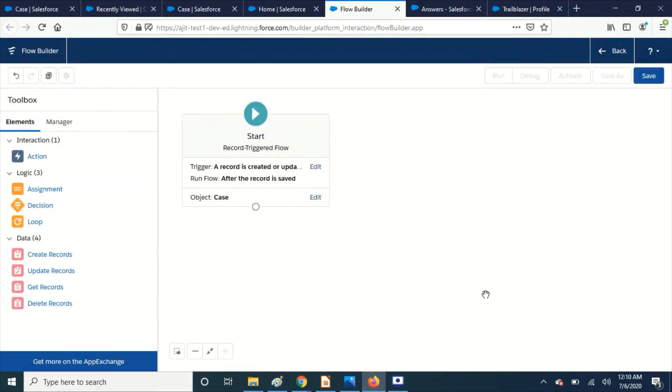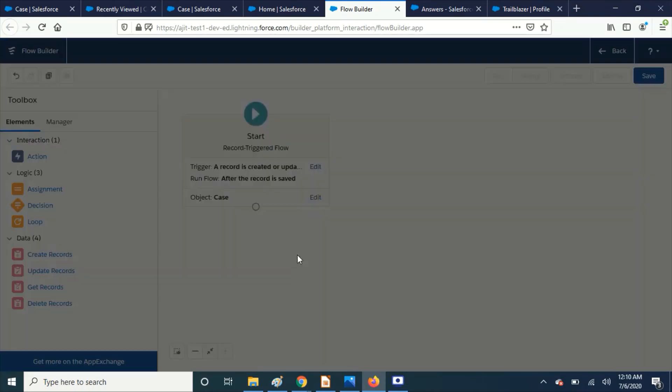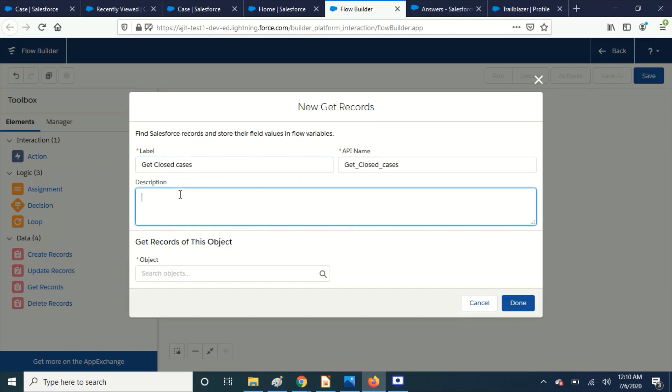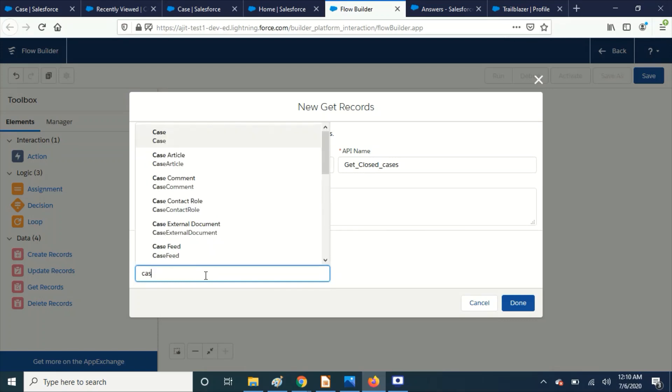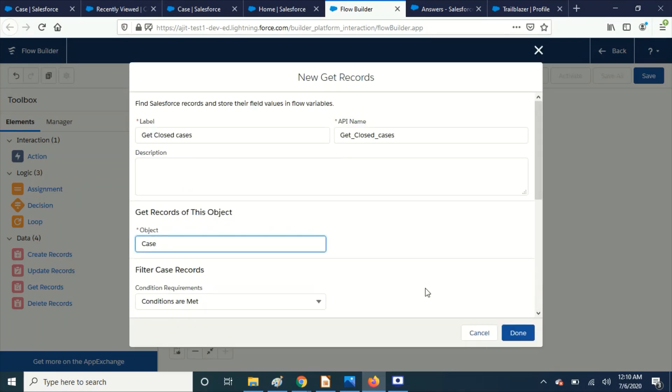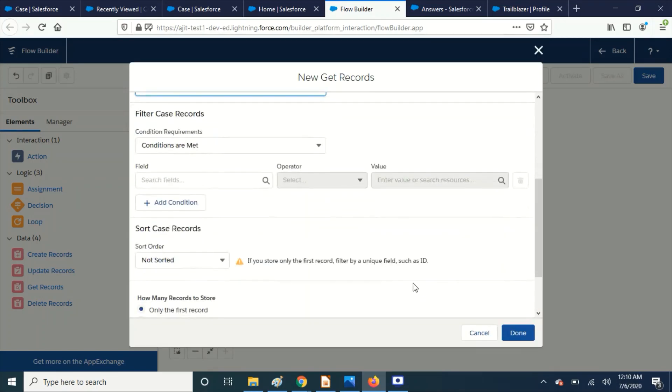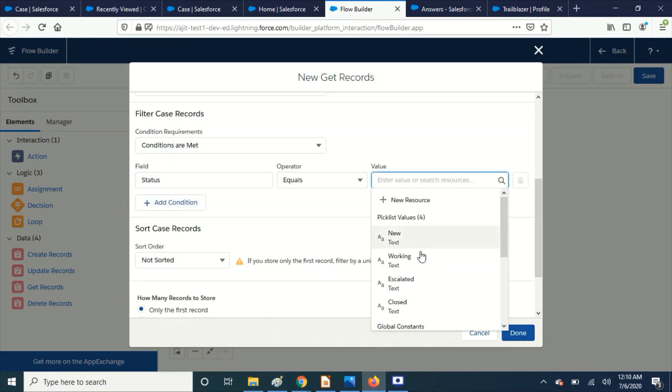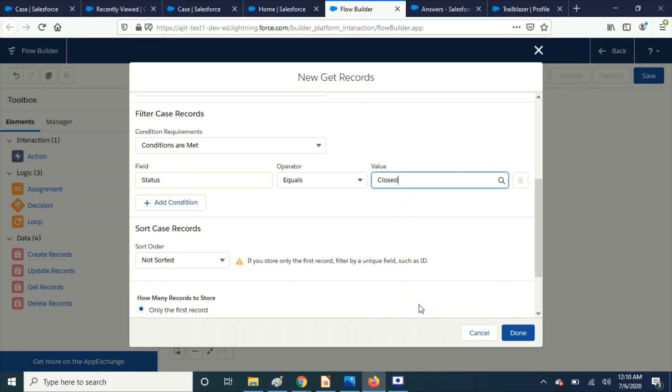That is fine. Okay. So here I'm going to get records. Now pick this case. And the conditions. This should be called to closed.